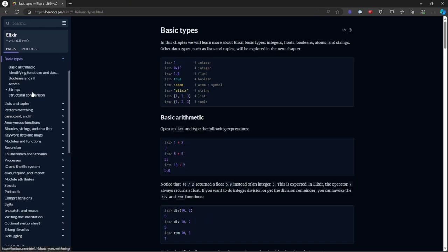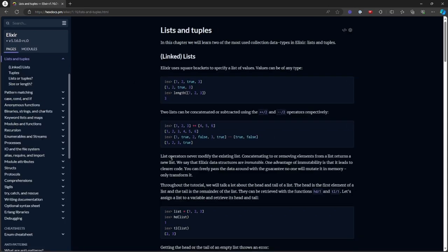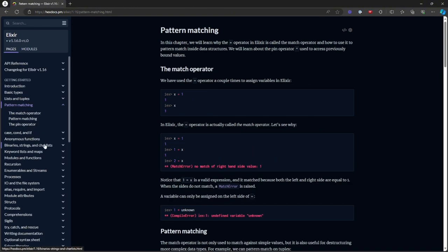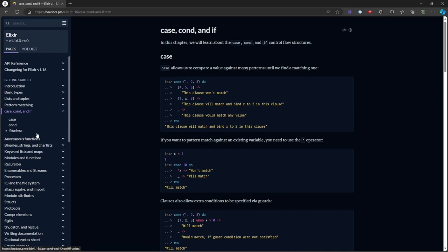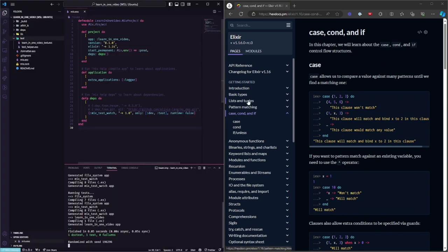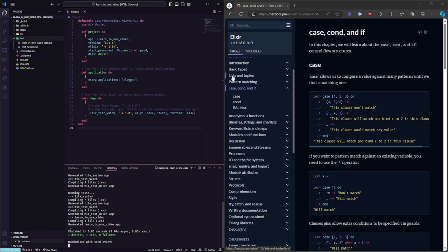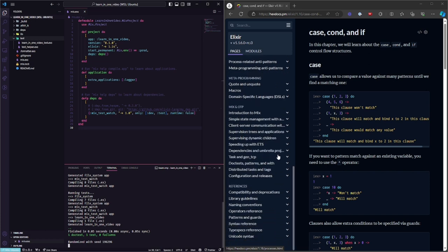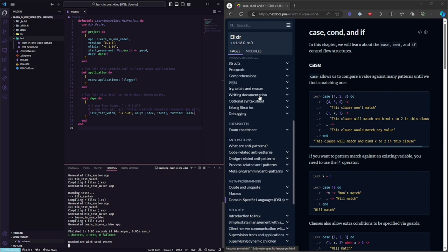So we have basic types — if you come from another language, that's fine. Let's go ahead and start practicing. Most of your time you're gonna use pattern matching, case, conditions, lists, and tuples. Another thing you can start to explore related to Elixir is the Enum module, which is super interesting to use.